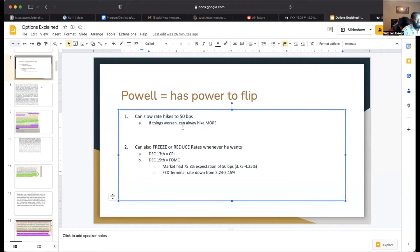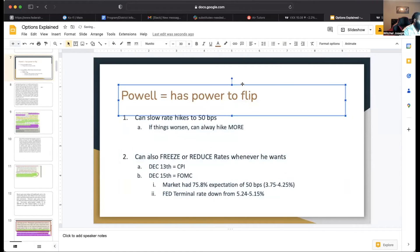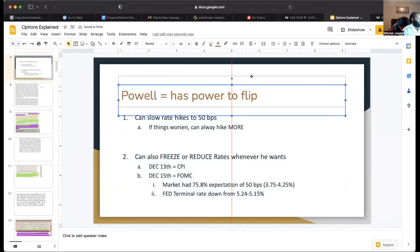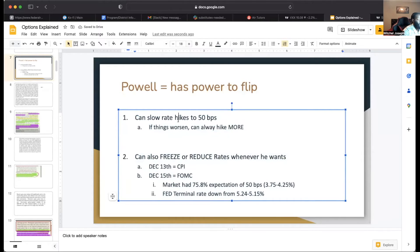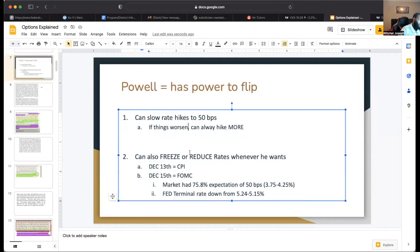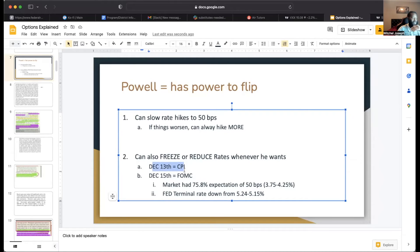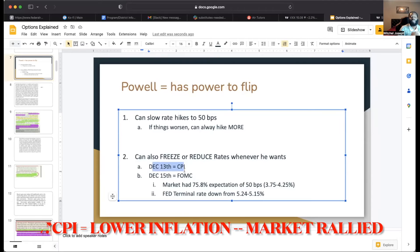Powell has the power to flip — he could slow rates to 50 basis points. If things get worse he can always hike again, or he could freeze or reduce rates whenever he wants. The two main things to watch are December 13th CPI — if inflation is even lower, the market shoots up more; if higher, the market calms down — and the FOMC meeting, where we're expecting 50 basis points.